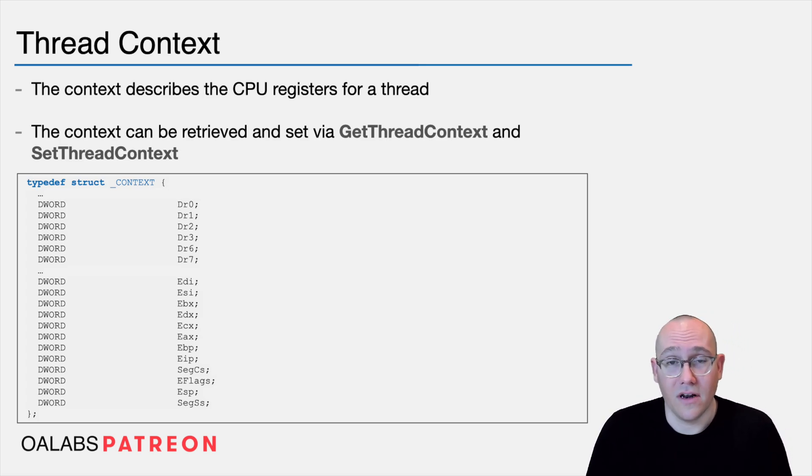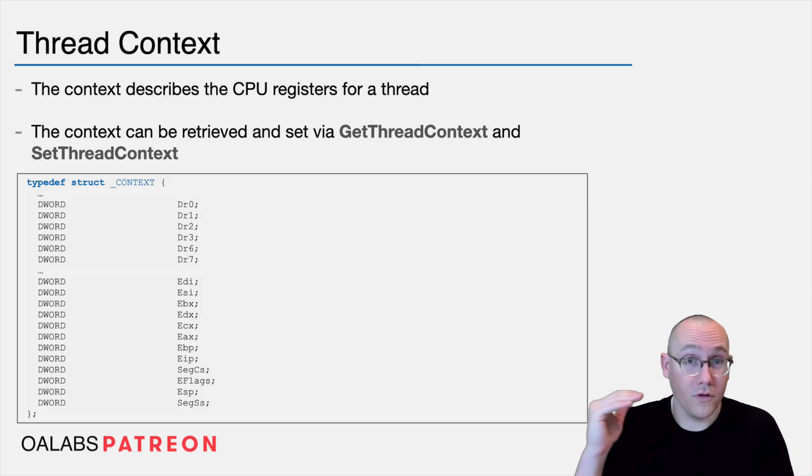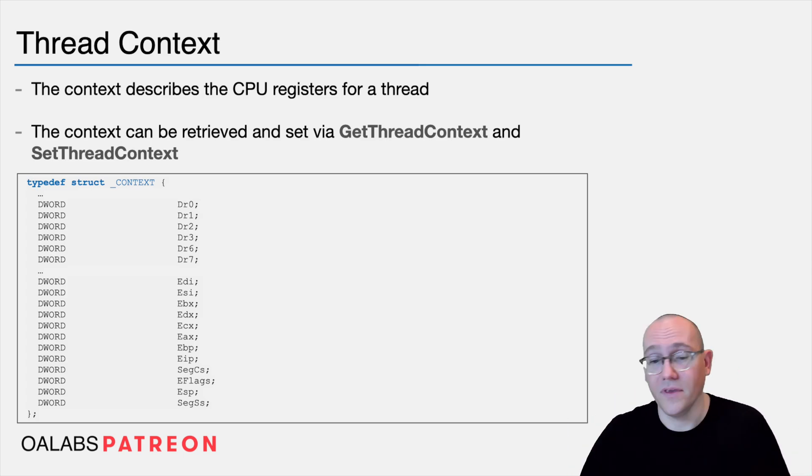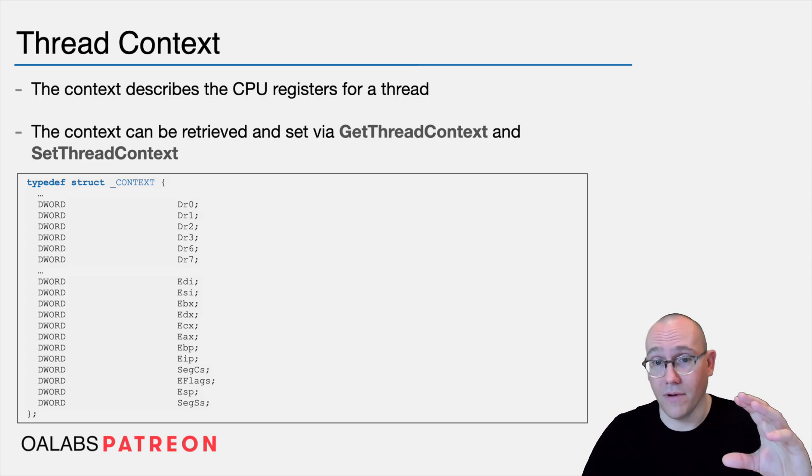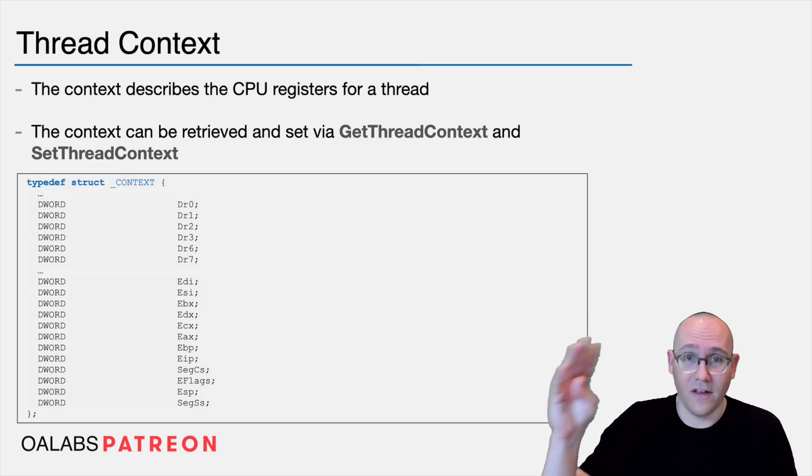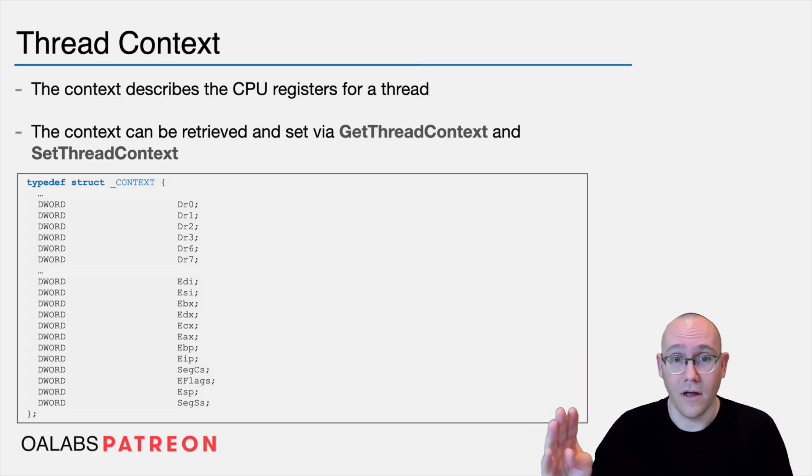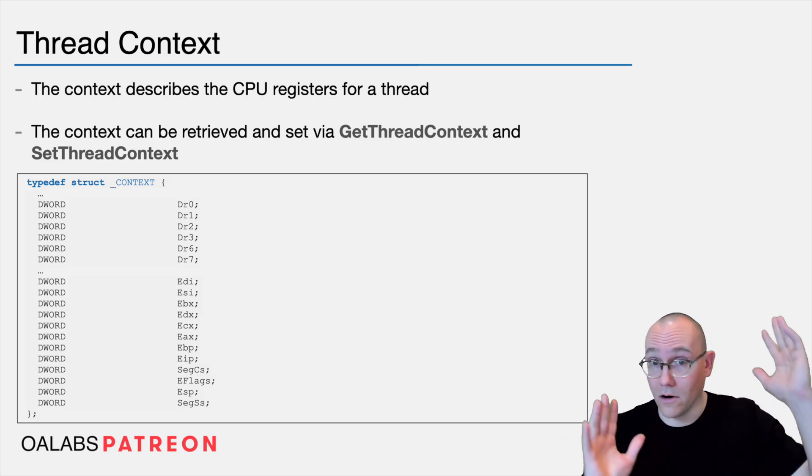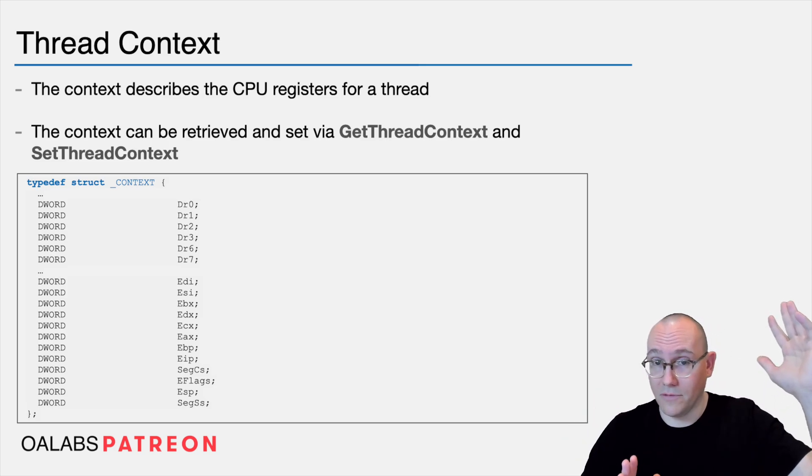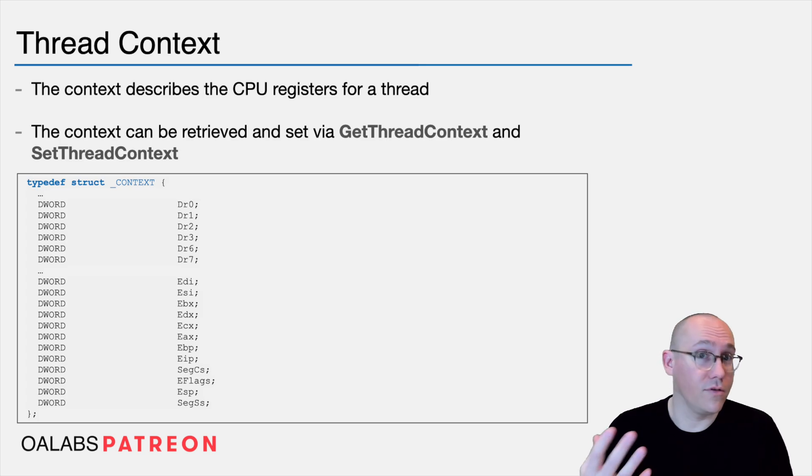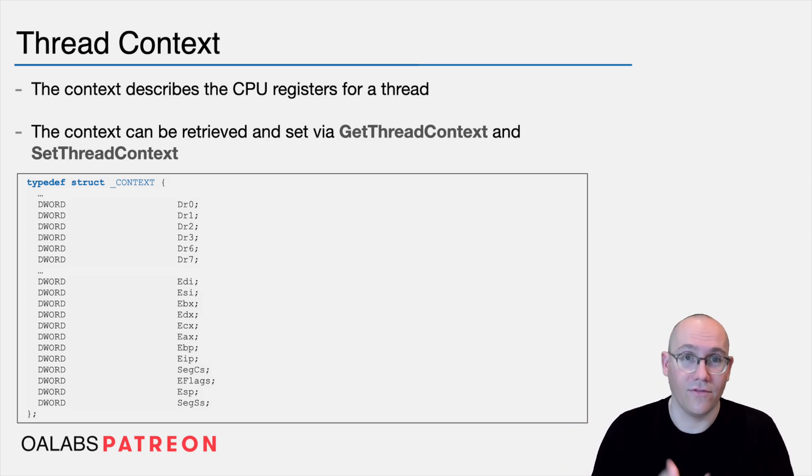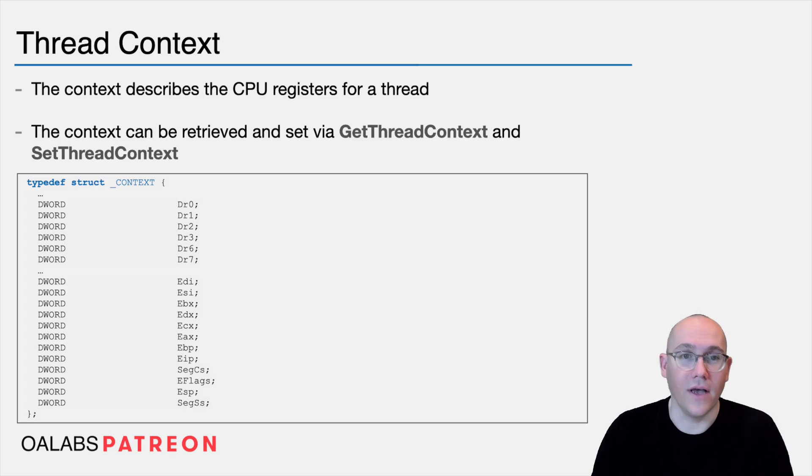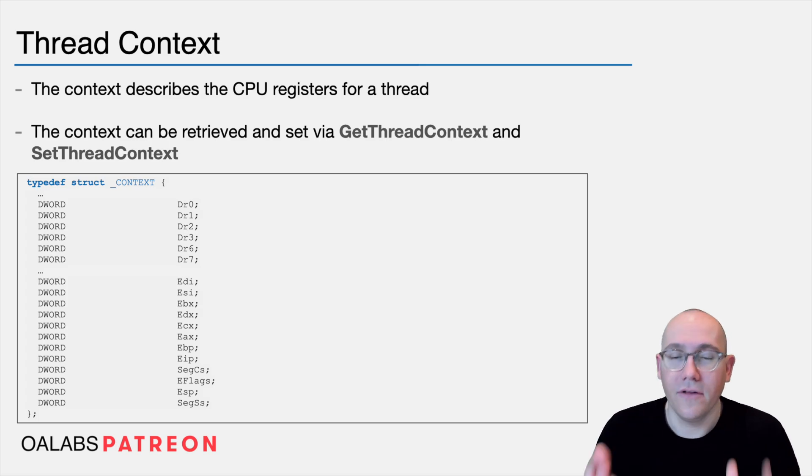And of course, in a process, you have multiple threads. So there are multiple contexts, each context is tied to a thread. Now when a target process is halted for a debug event to be sent to your debugger, all of the contexts are also snapshotted in time. This means that your debugger can both read and modify those contexts for each thread as it sees fit.